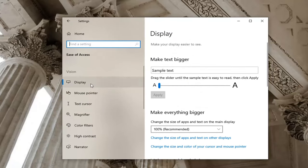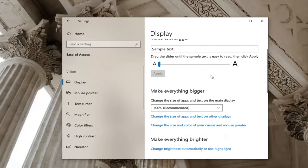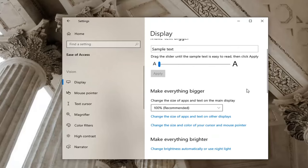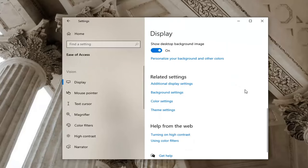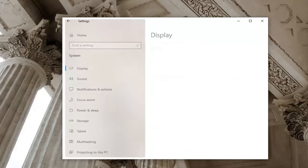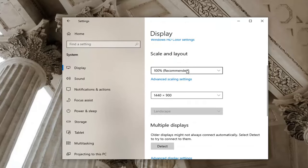Now select Display on the left side, which it should automatically take you to. Locate Related Settings and select Additional Display Settings. Make sure everything is set to Recommended.